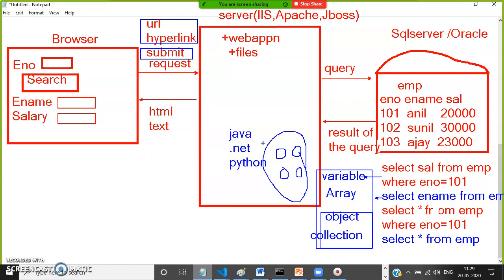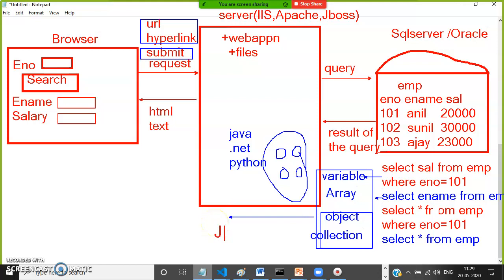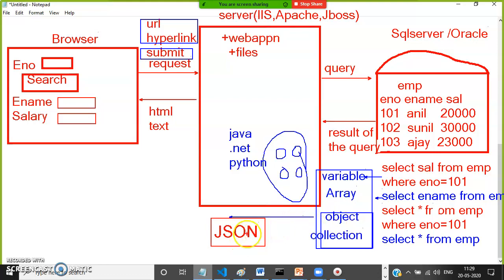Nowadays Angular became very popular — Angular can directly send data in the form of objects or collections. But in older days, the database would execute the query, give the result to the web server, and the result was stored as a Java object, Java collection, .NET object, or .NET collection. Now the current trend is: when the database server sends the result to the web server, the web server immediately converts the data into JSON format.